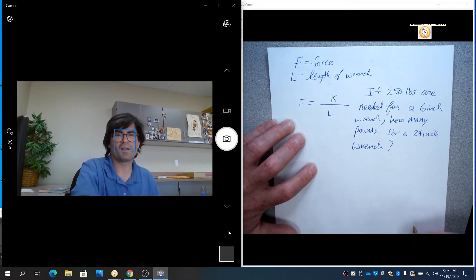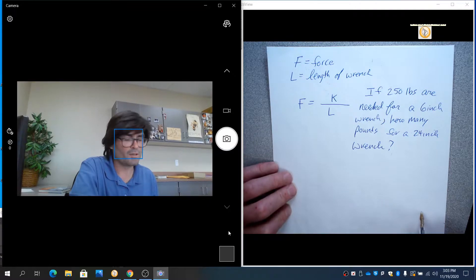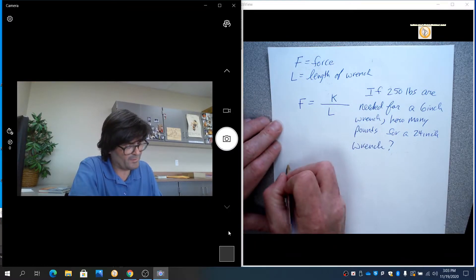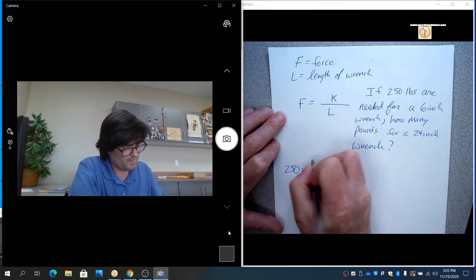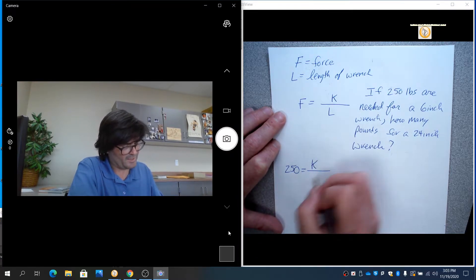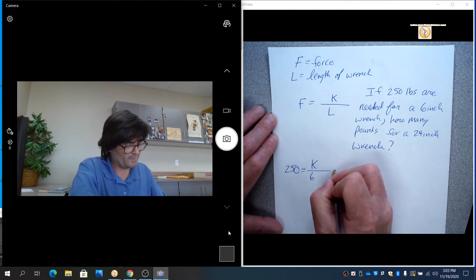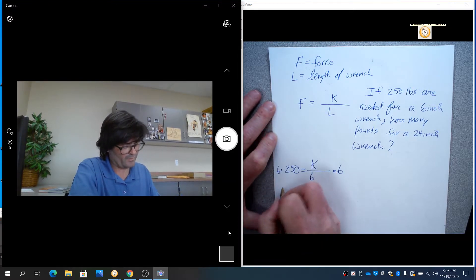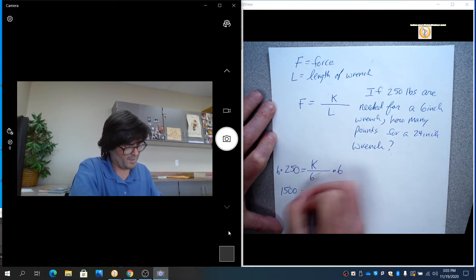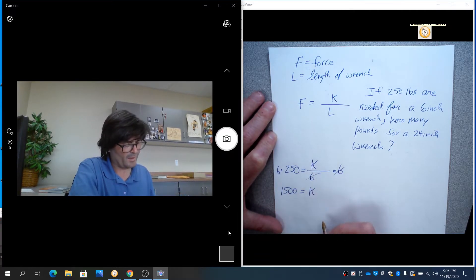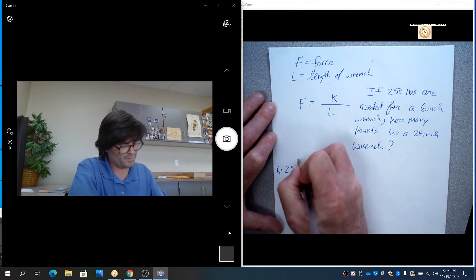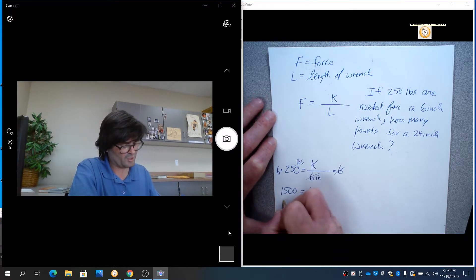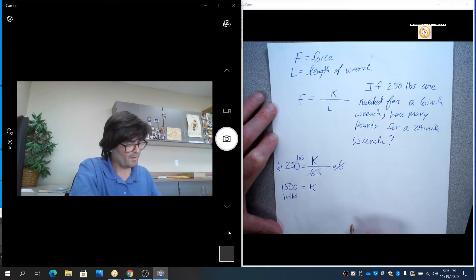First thing is to figure out k. So we know that if 250 pounds are put on, and l is six inches, you can solve for k by multiplying by six and you get 1500. Those cancel equals k. And by the way, if this is inches and this is pounds, k is in inch pounds.